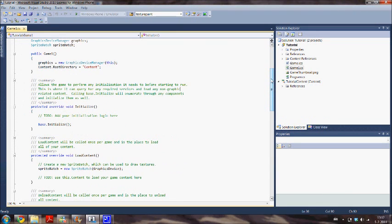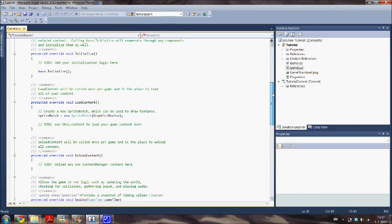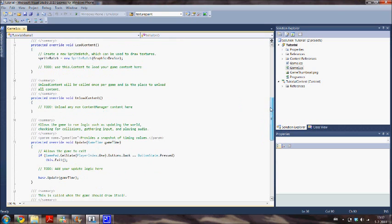The initialize method initializes your game. In the load content method you can load your content like 3D models, textures, audio, fonts.